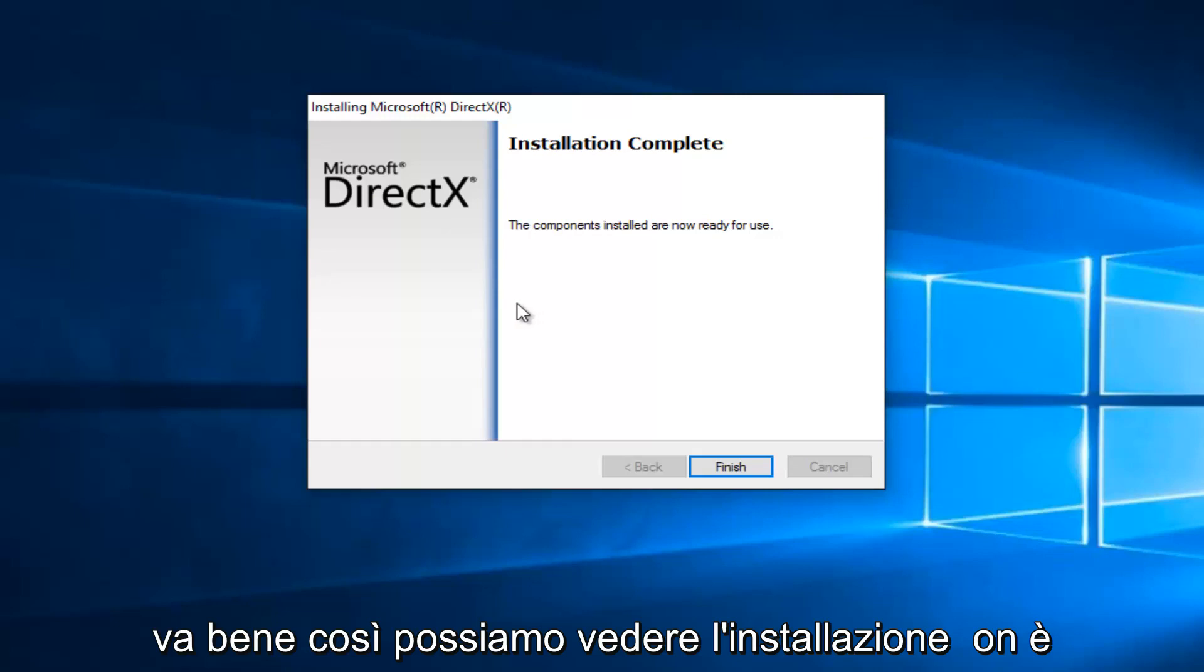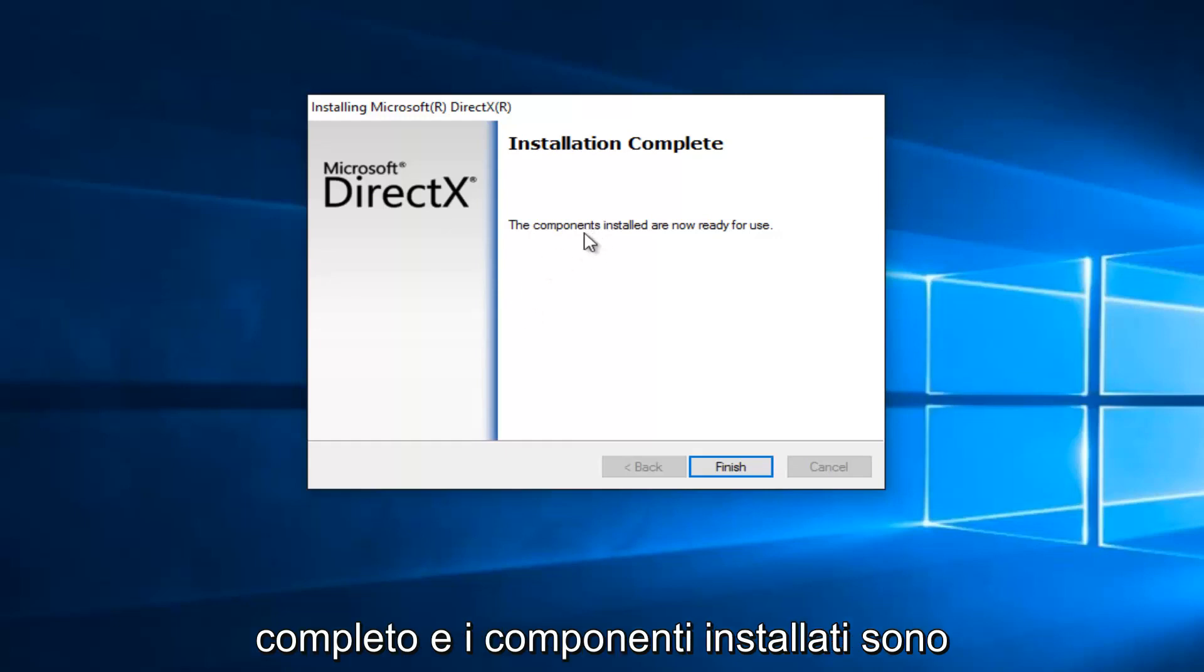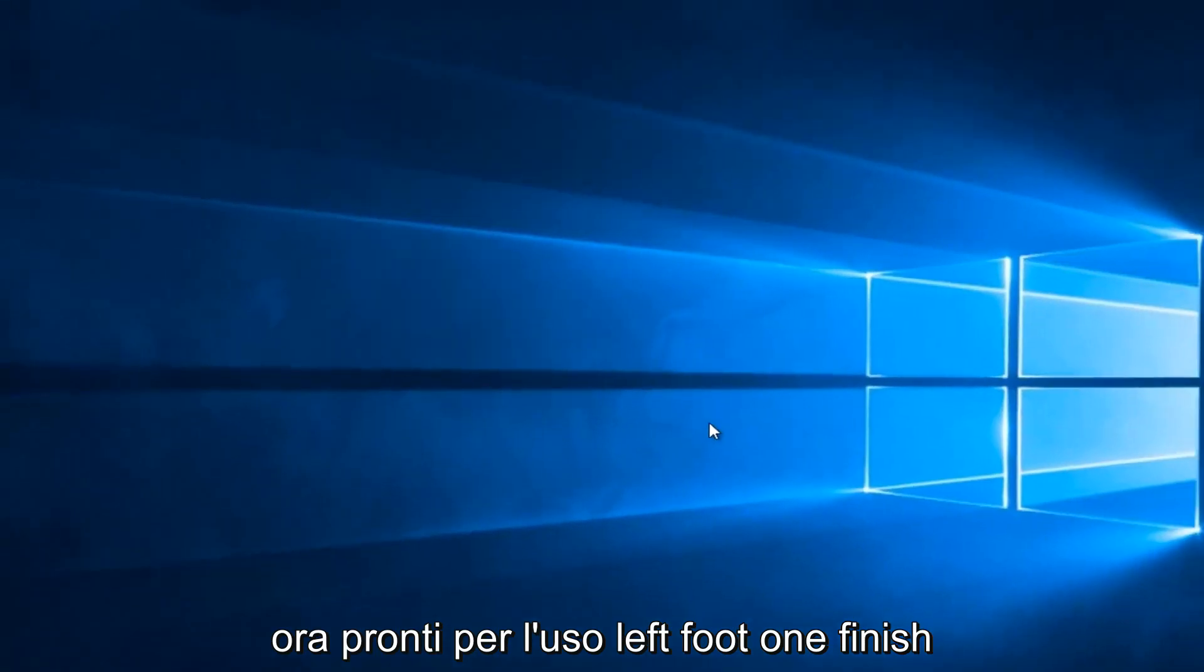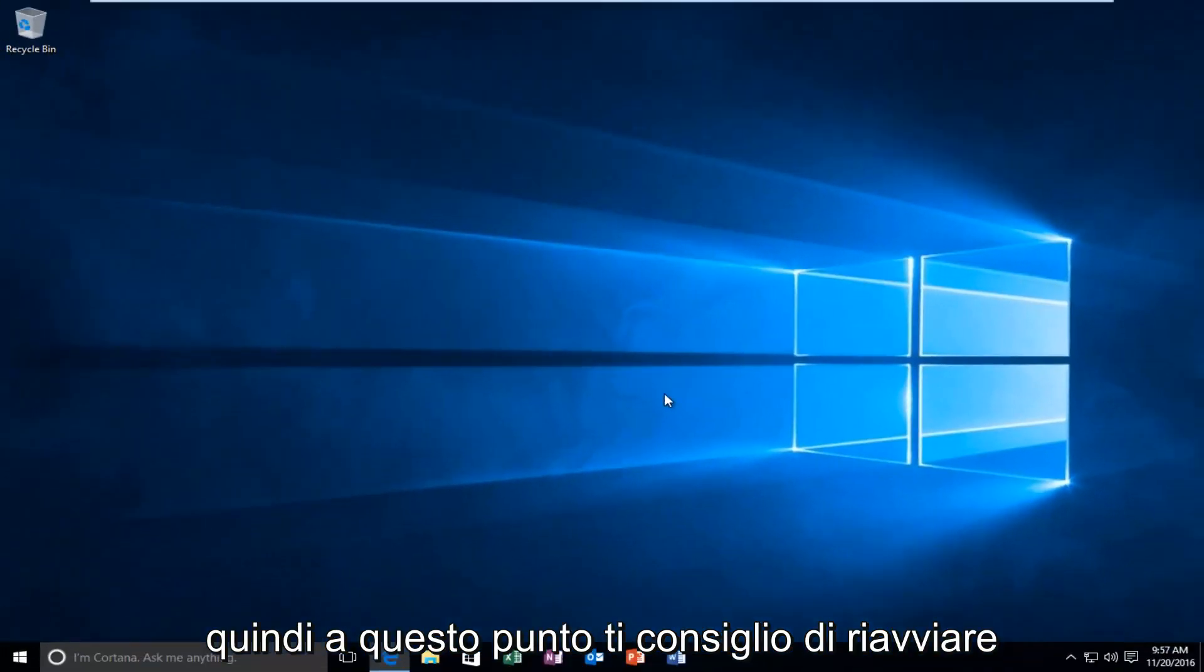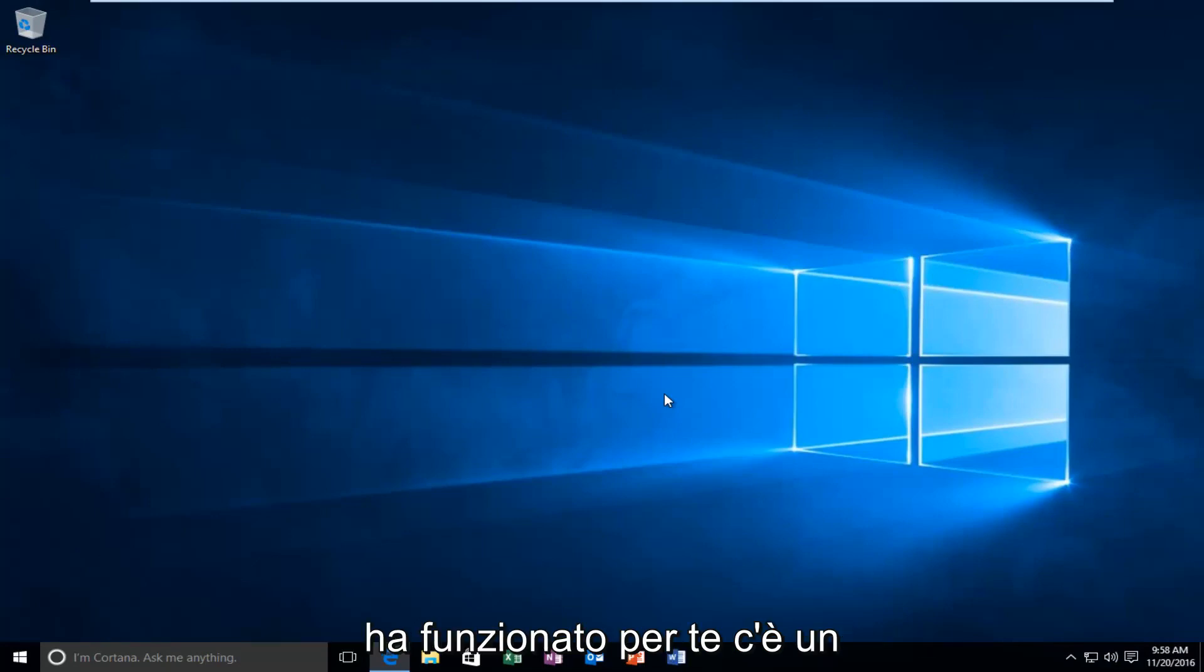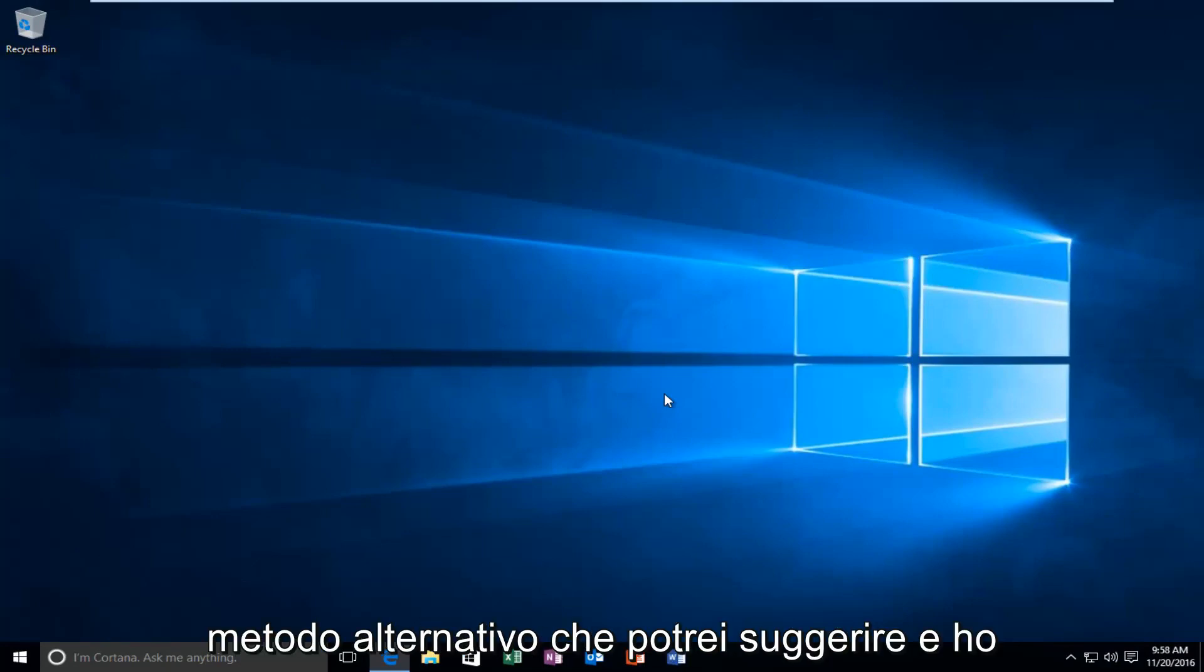So, we can see that the installation is complete, and the components installed are now ready for use. Let's click on Finish. So, at this point I recommend restarting your computer. However, if that method did not work for you, there is an alternative method that I could suggest.